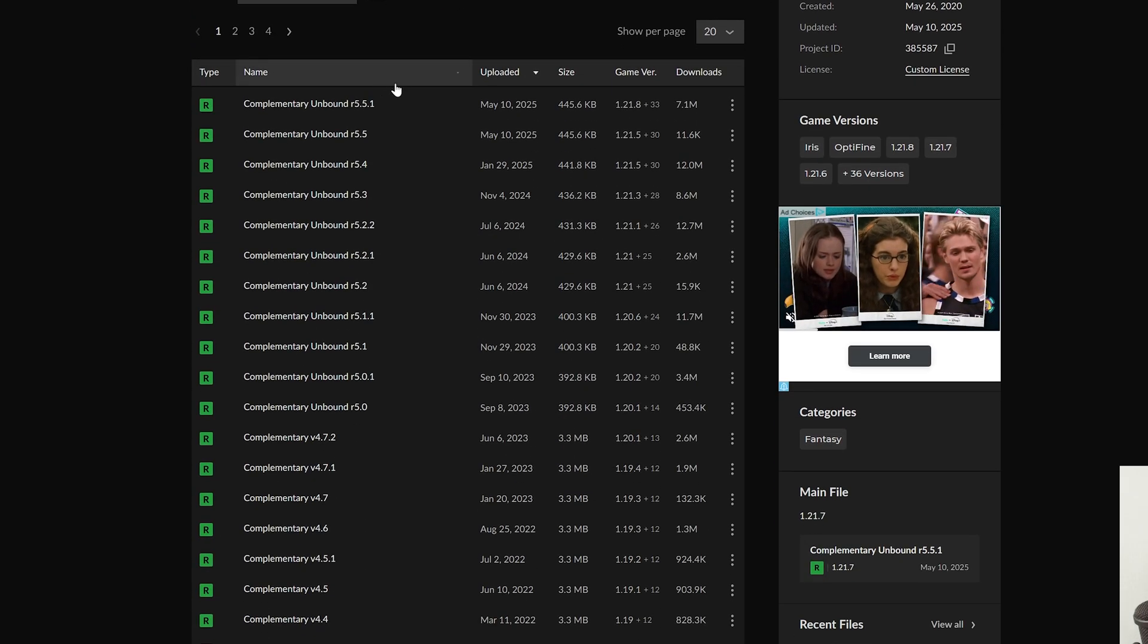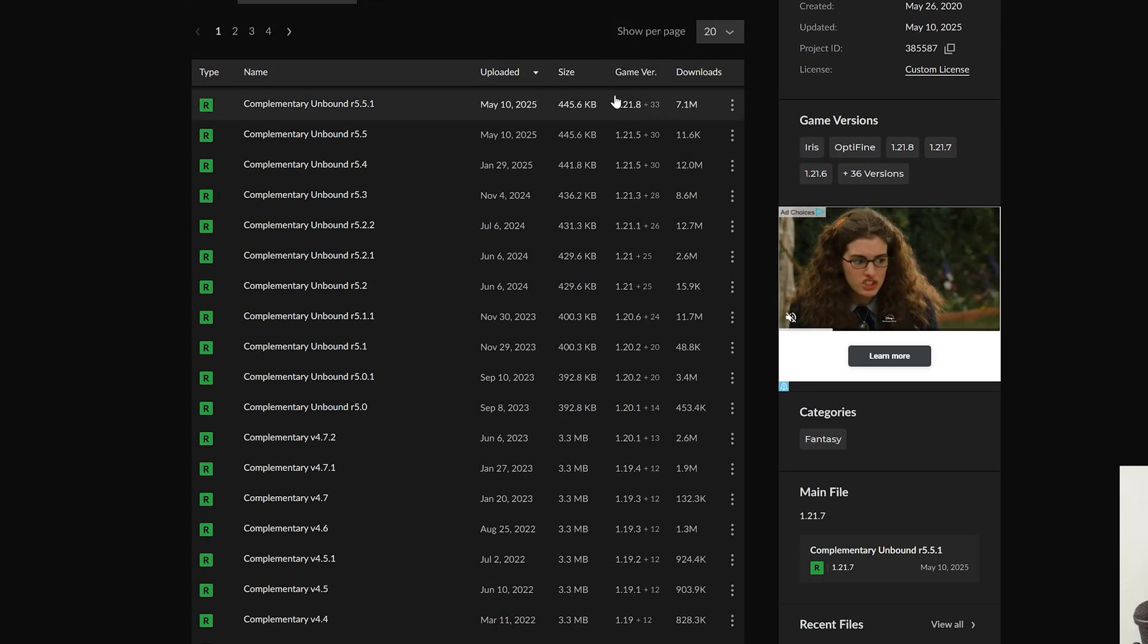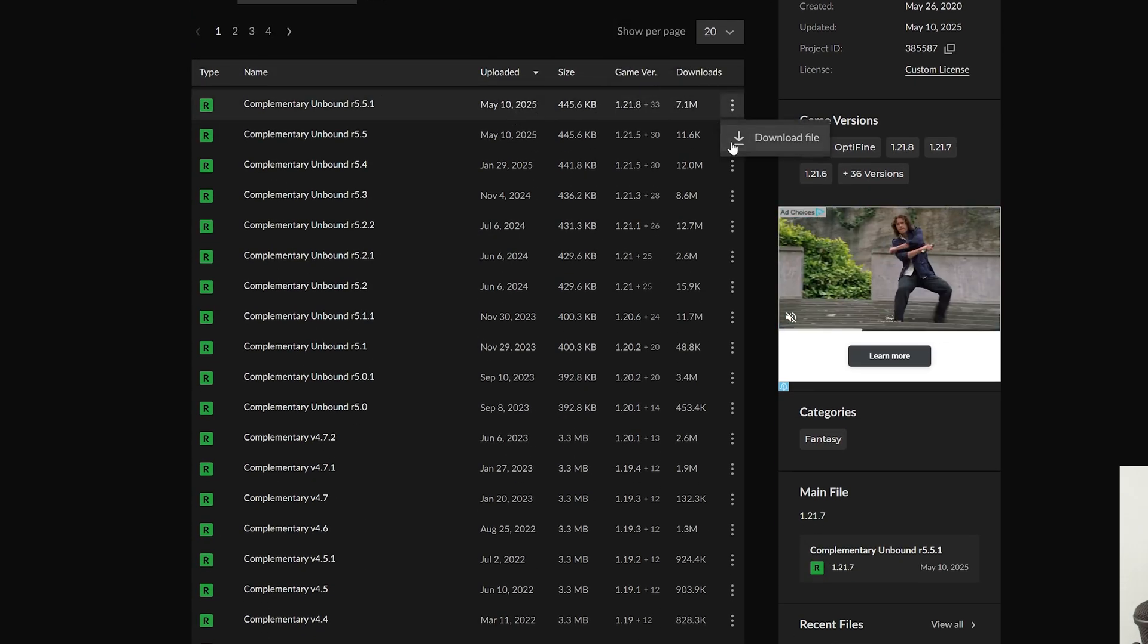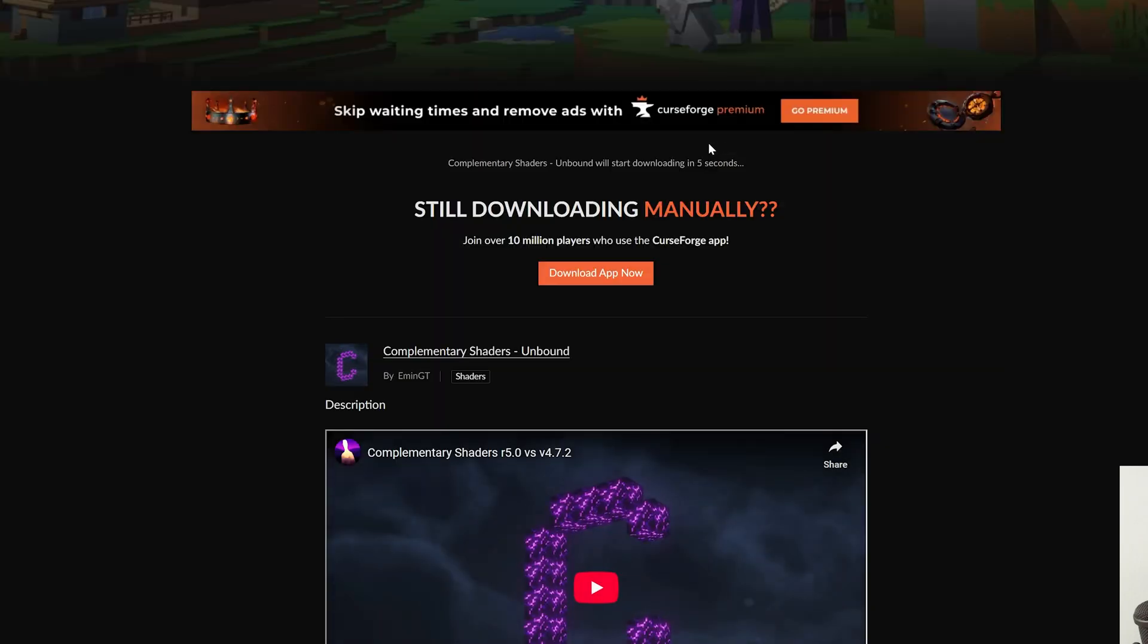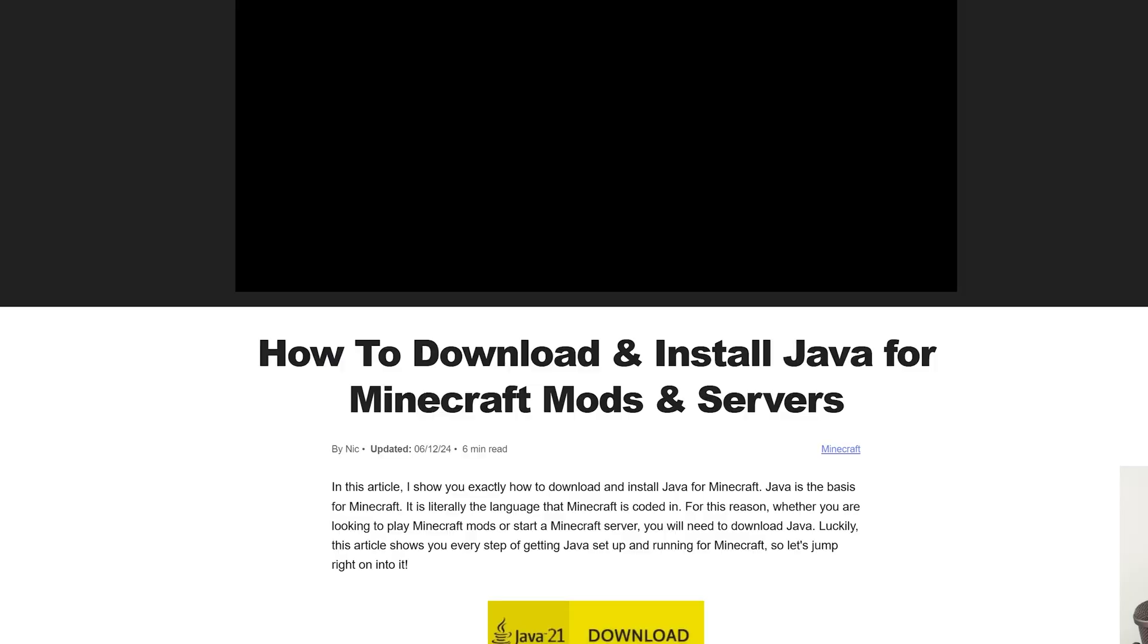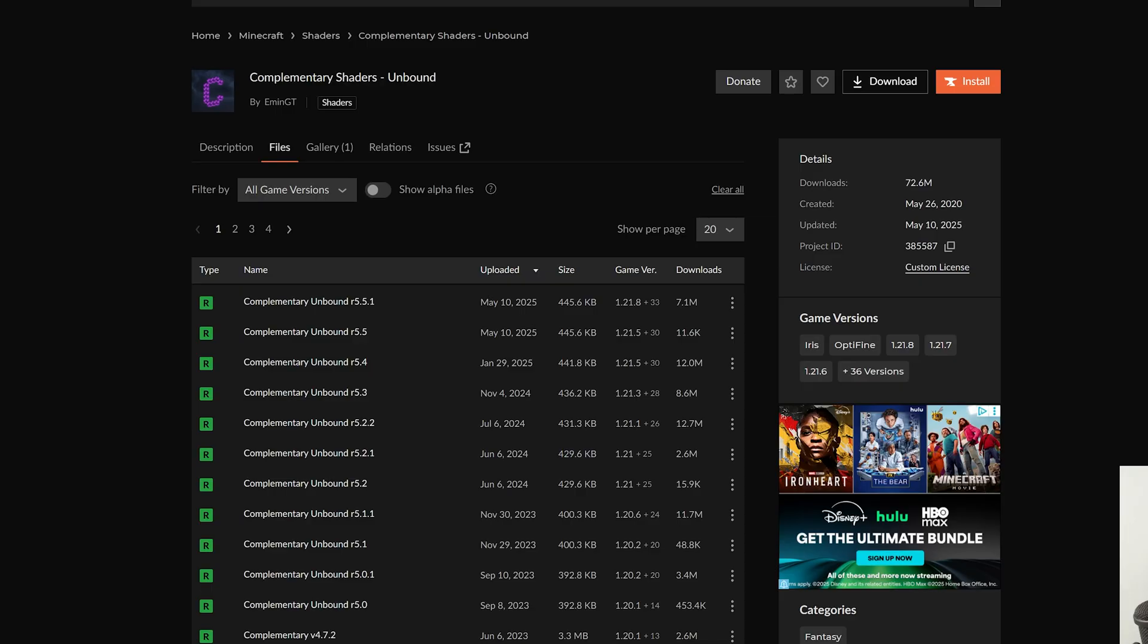Now when you're downloading shaders, they may not be for the most recent version. Complimentary is, but if they're even a few versions out of date, even for 1.19 for example, sometimes those shader packs can still work. So keep that in mind when you are downloading shader packs.